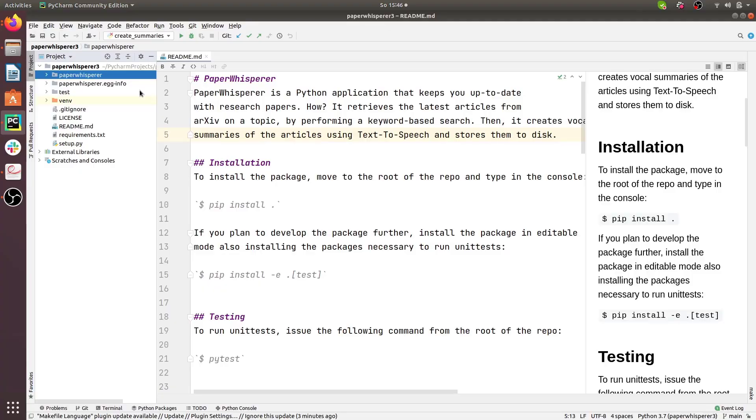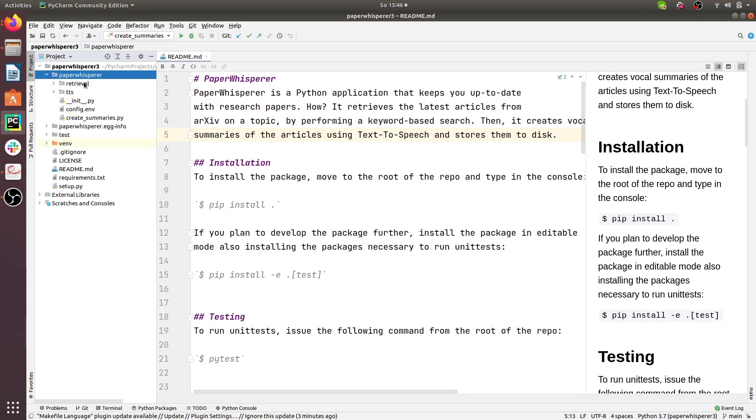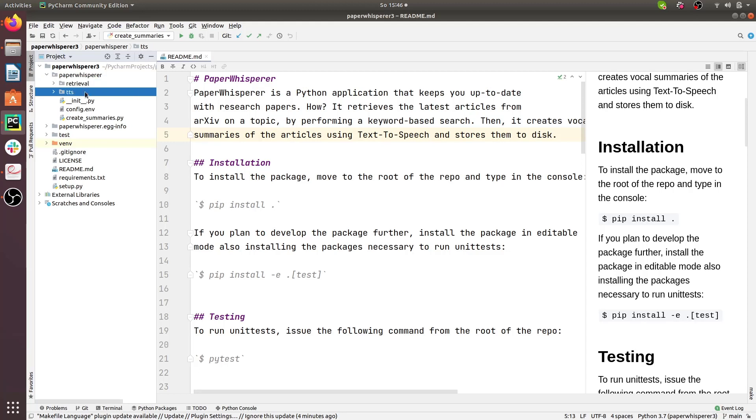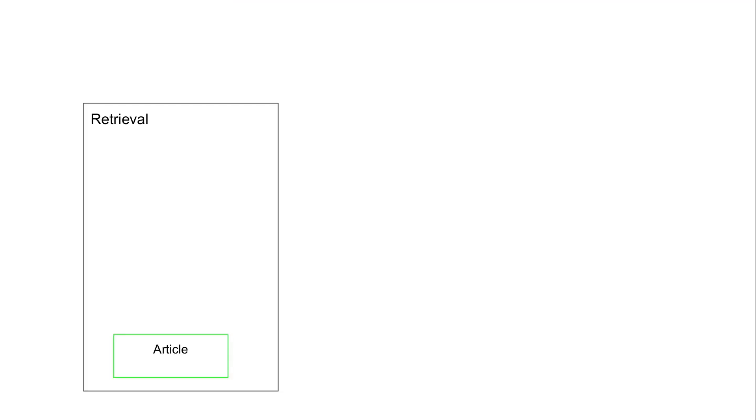Now let's take a look at the code base. We are in Python with the project code base. Here's the Paper Whisperer package. If we open it you can see that we have a couple of sub-packages: one being retrieval and one being TTS which stands for text-to-speech. The retrieval component features classes and data structures to fetch data or papers from arXiv.org and then organize them into summaries. At the bottom level, retrieval features the article object that represents a paper featuring all of its metadata like publication date.